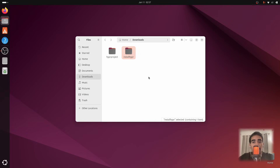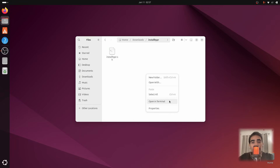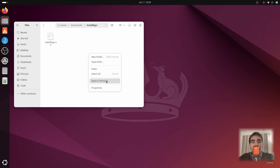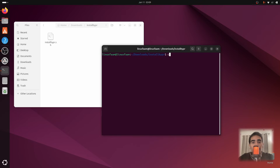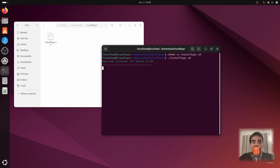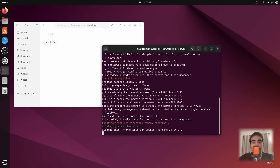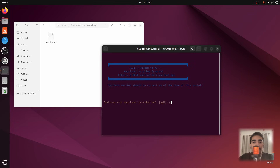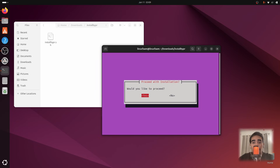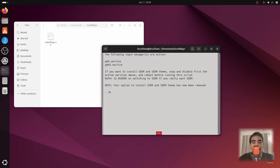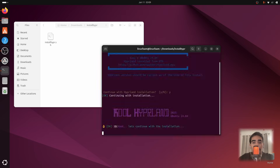Go inside the folder called 'install hyperland', right-click on empty space, and click 'Open in Terminal'. After the terminal opens, type 'chmod +x install_hypr.sh' and then type './install_hypr.sh'. Press Enter, type your password, then press Y and Enter through the prompts.